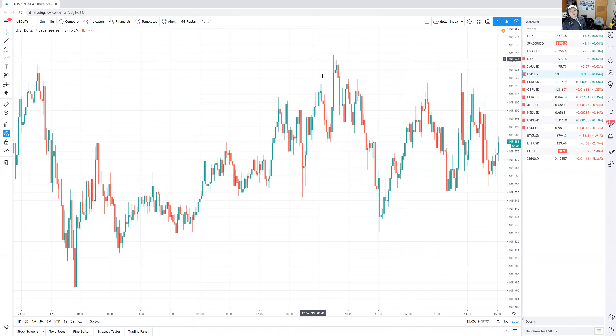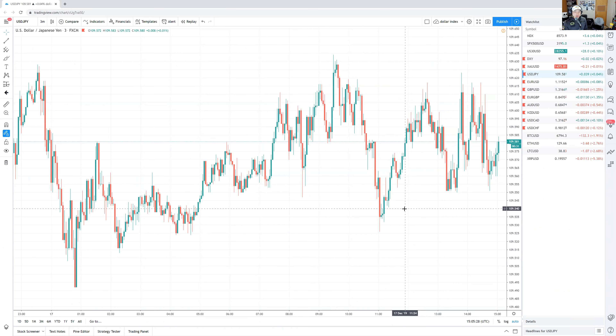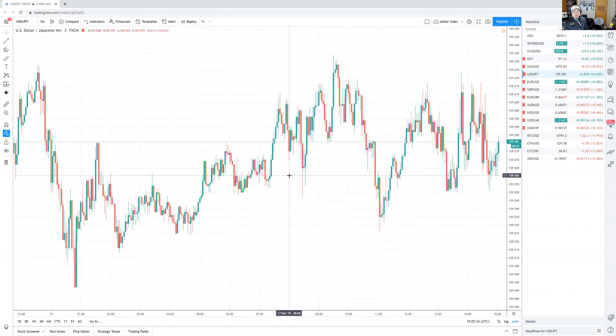Today we're going to talk about the three-minute chart on TradingView. A lot of people were asking if I've tried using the three-minute chart for scalping, so I'm going to give my input and opinion on this. I don't use the three-minute chart on a daily basis — if you're going to use it, you might as well just use the five-minute chart, which I talked about in my previous video.